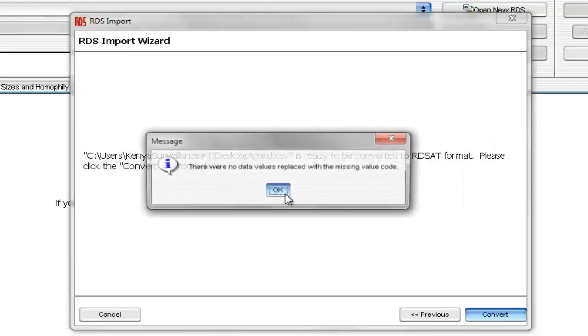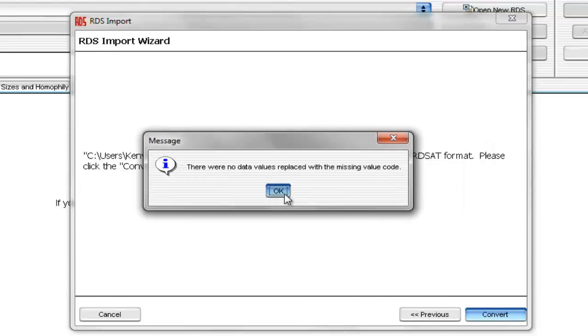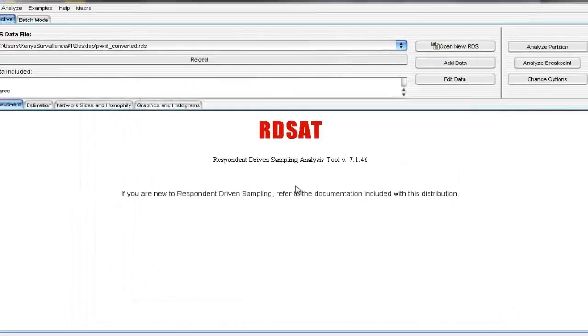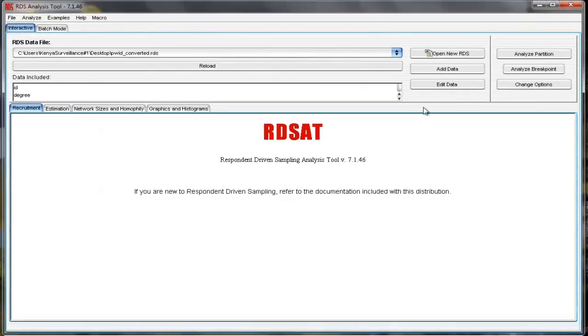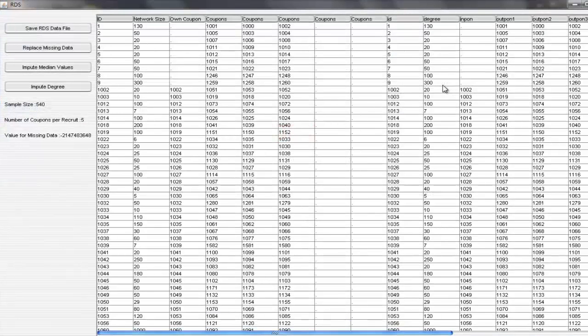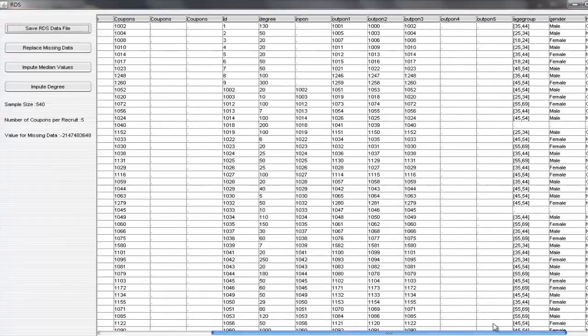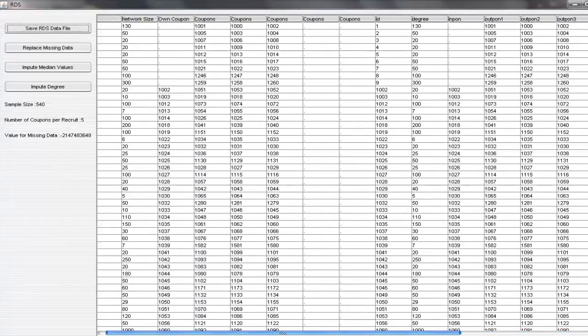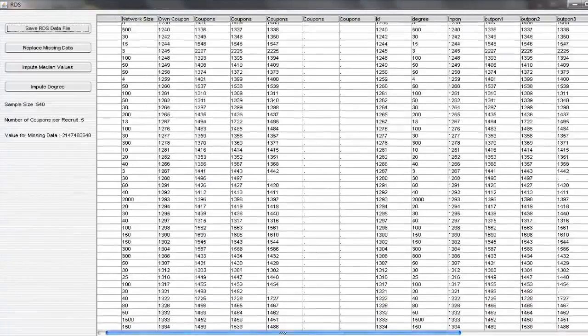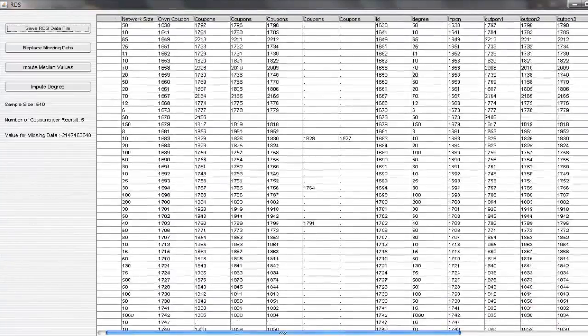Now that we've converted the data set, we can select Edit Data to Browse. And if you scroll left and right, or up and down, you see that all the values appear to be lining up correctly in columns.